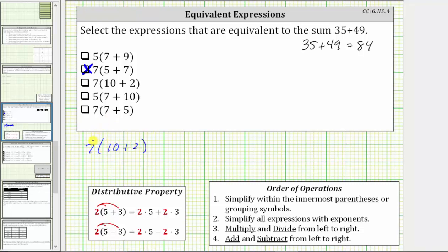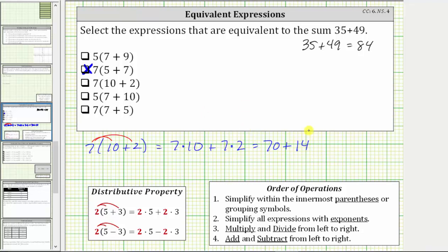The next expression is seven times the quantity 10 plus two. Applying the distributive property, we distribute seven. This is equal to seven times 10 plus seven times two. Seven times 10 is 70, and seven times two is 14. Notice this sum is not exactly the same as the given sum, but it is equivalent because 70 plus 14 is 84, which is the same as the sum of 35 and 49. So the third expression is equivalent to the given sum.